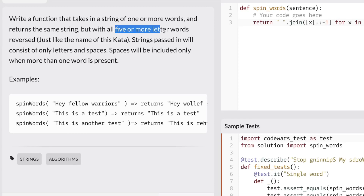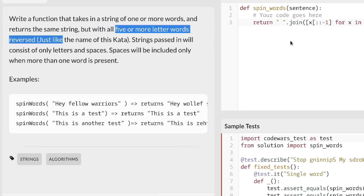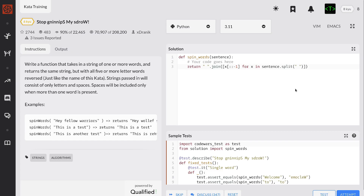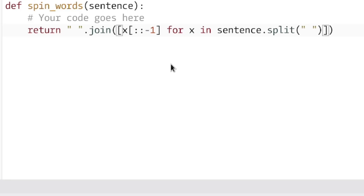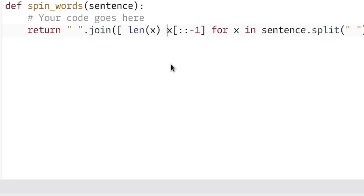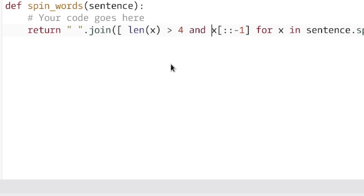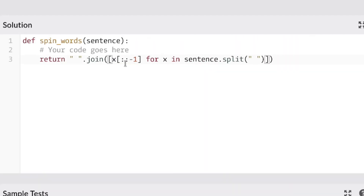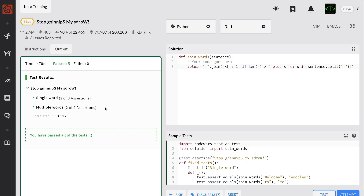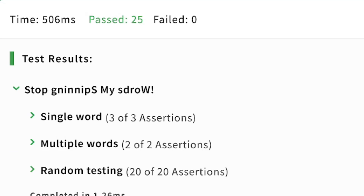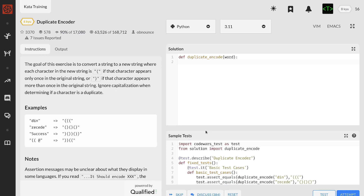So it has to be a five or more letter word. Okay, then in that case... let's attempt. Okay, so with this one, I think I'm gonna need a counter.